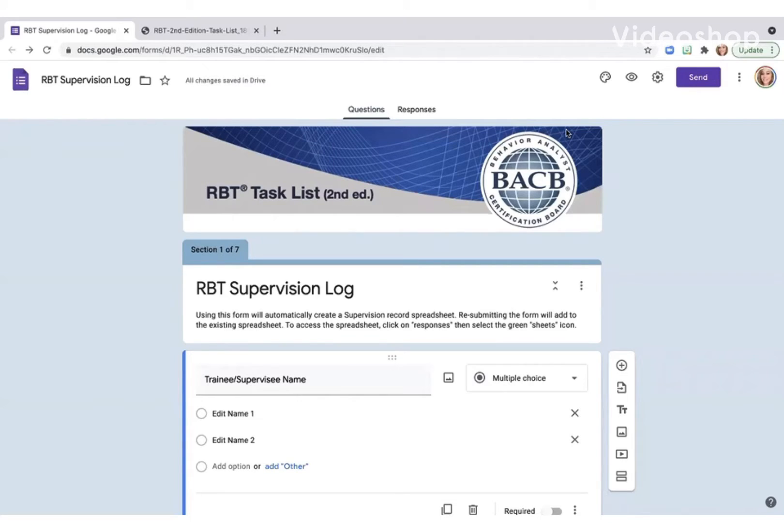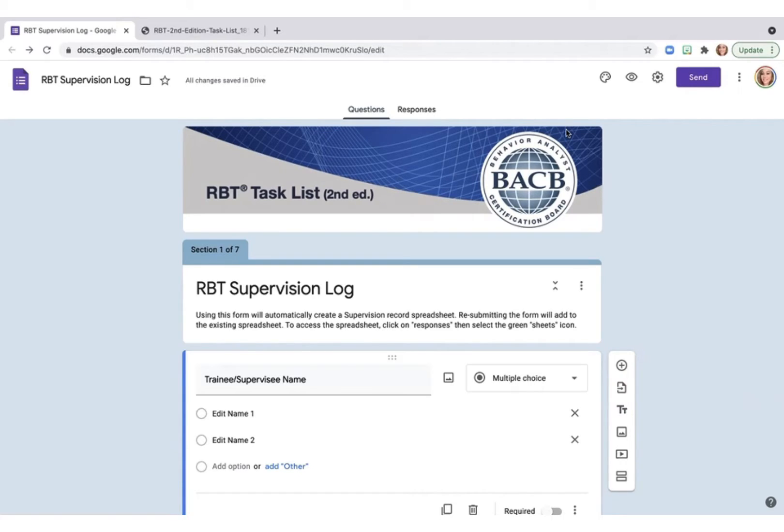So this is a handy tool for anyone who is performing RBT supervision. All of the questions on this form are based on the RBT task list second edition provided by the Behavior Analyst Certification Board but is not affiliated with the BACB.